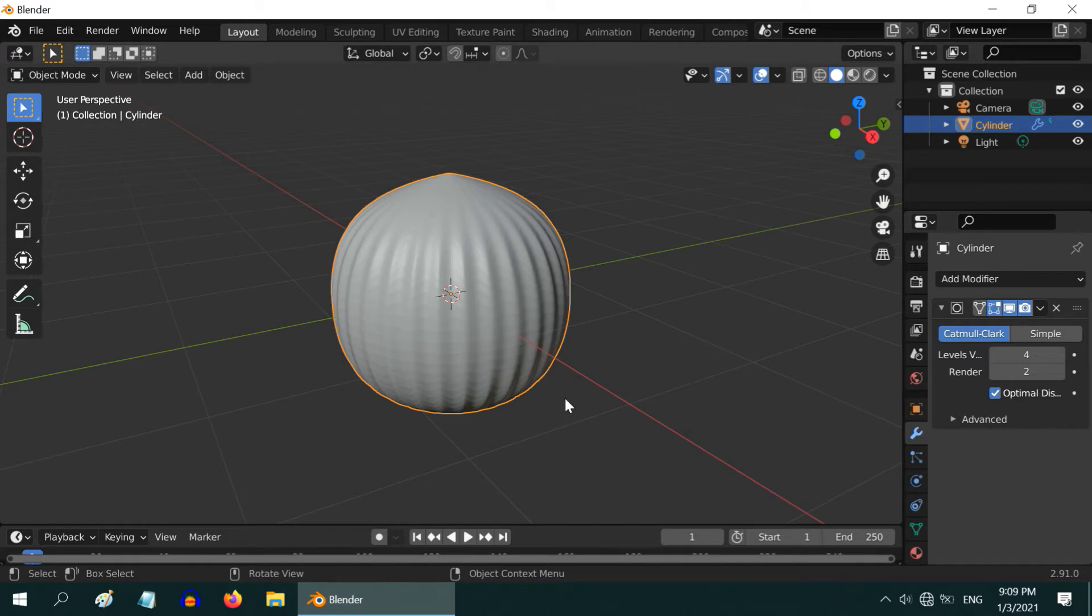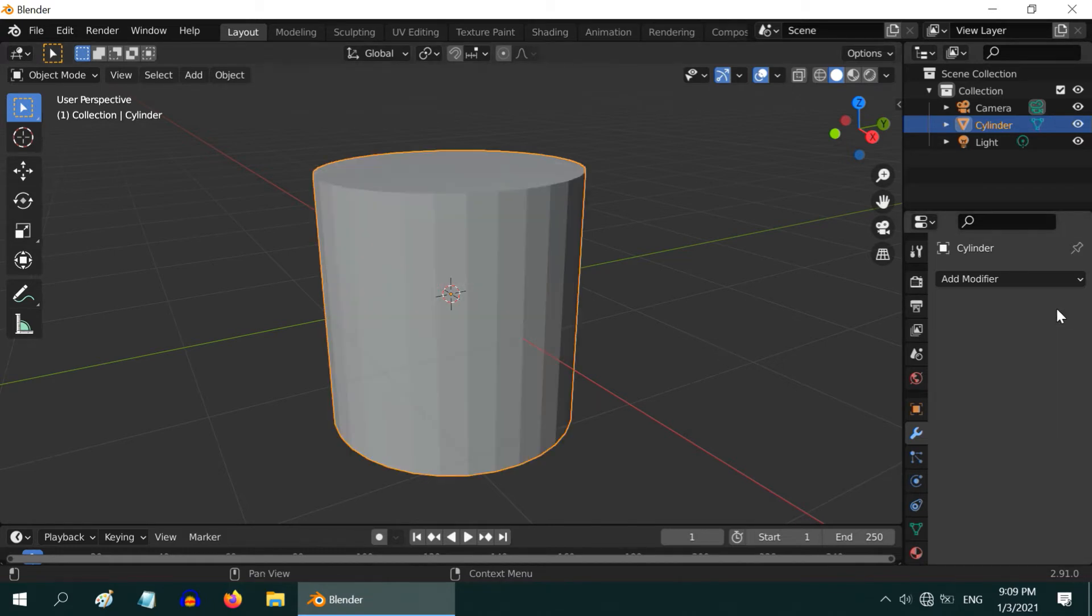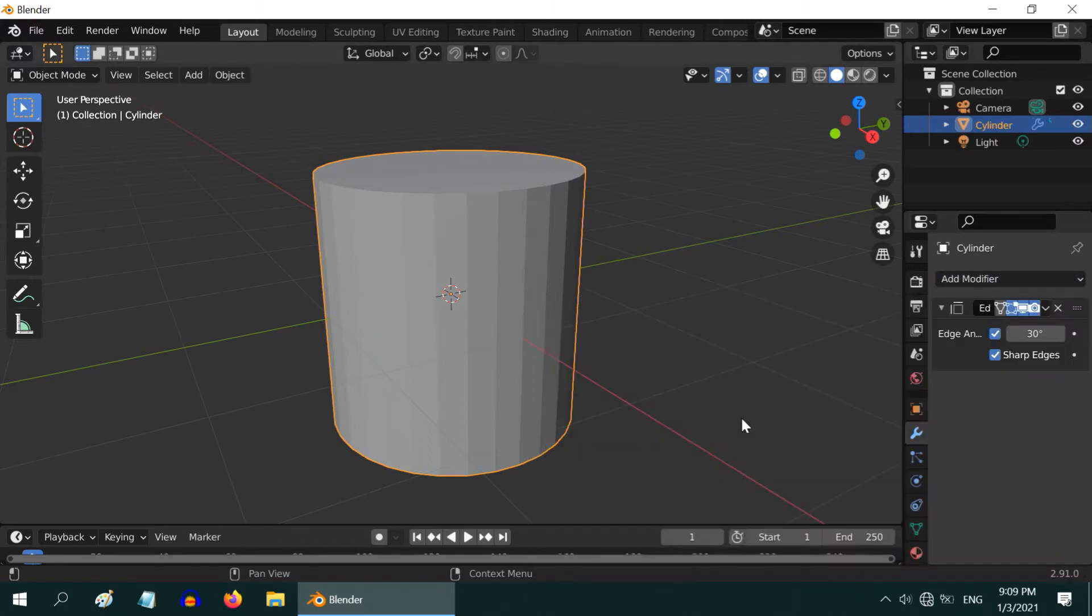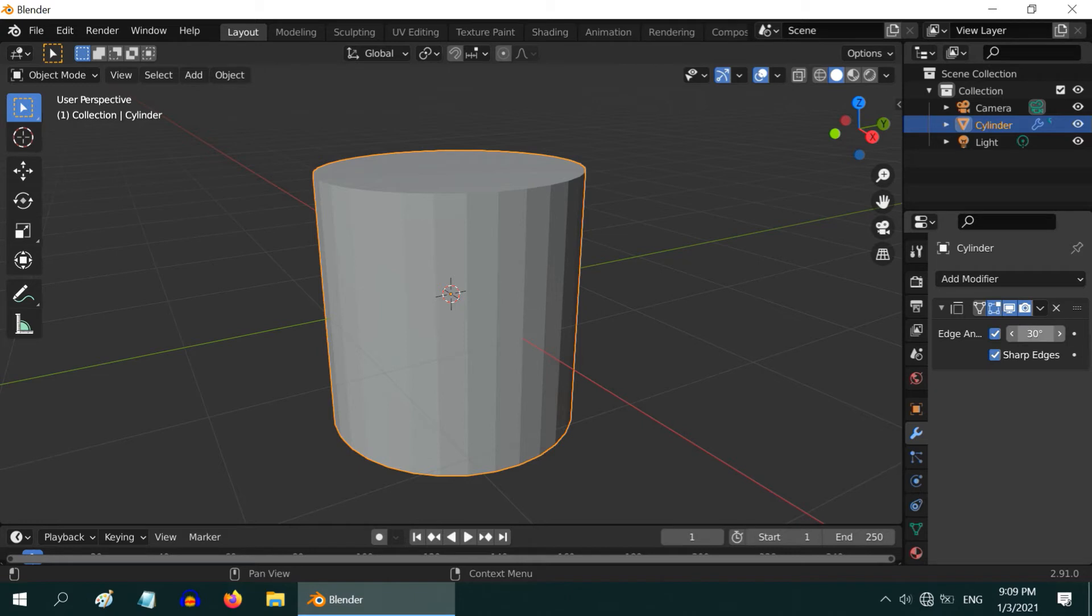So how to make it smooth? Delete this modifier and instead add an edge split modifier. It duplicates or splits the edges based on the angle you enter. Lower angle creates more splits, but 30 is generally good enough. Please also ensure that the sharp edges option is selected.